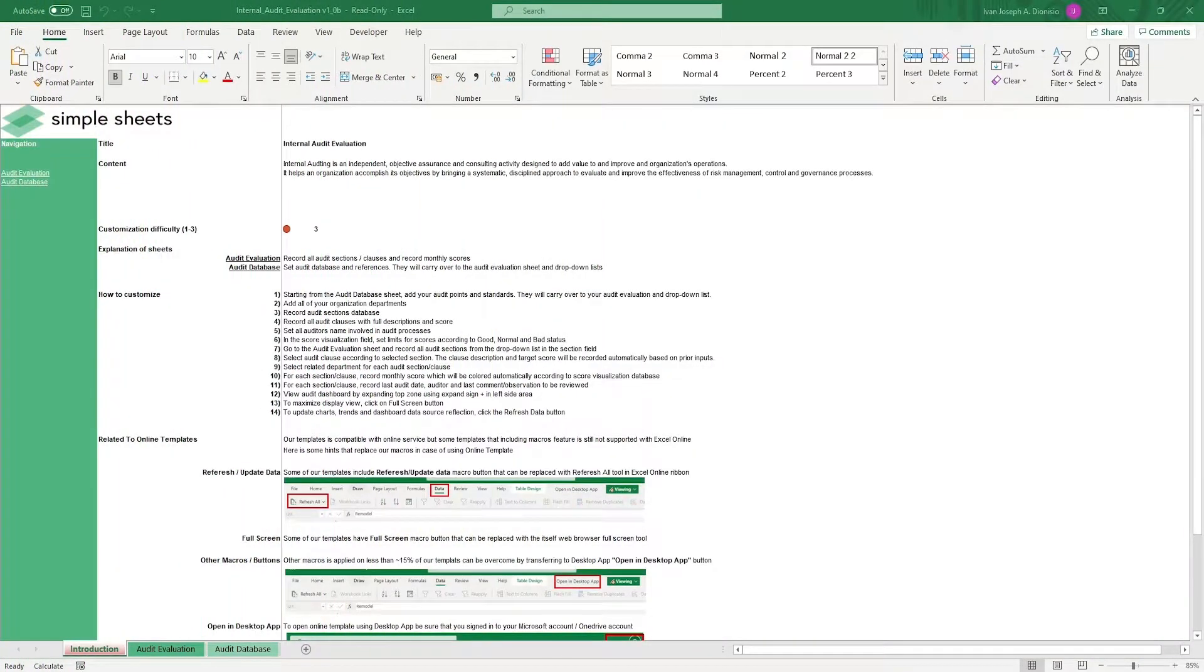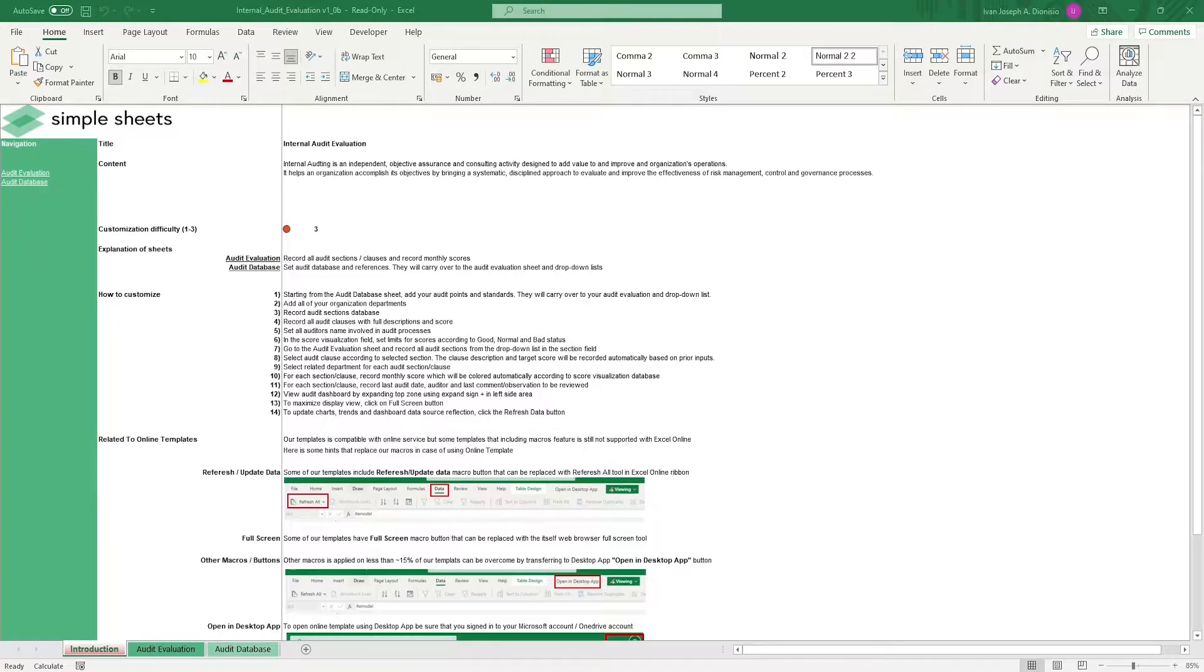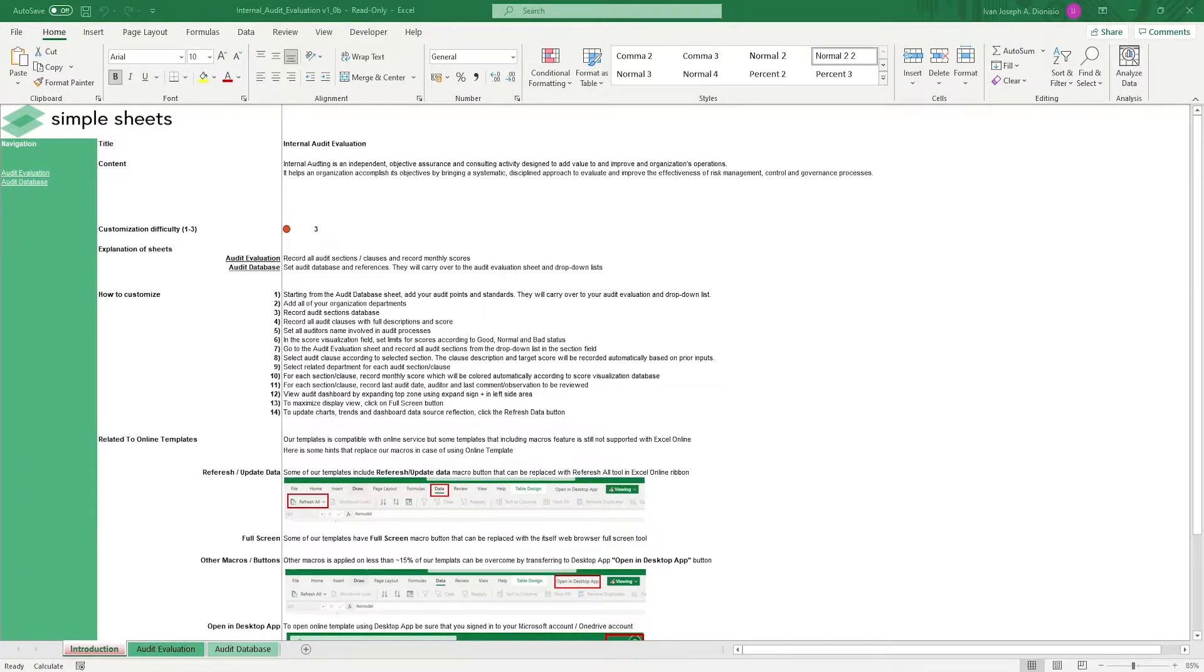Hi, this is Ivan with SimpleSheets. In this video, we're going to do a step-by-step tutorial of our internal audit evaluation template. This is one of over 100 pre-built and smart templates that we offer. Click the link in the description and try five free templates before you buy.